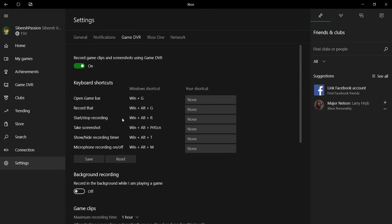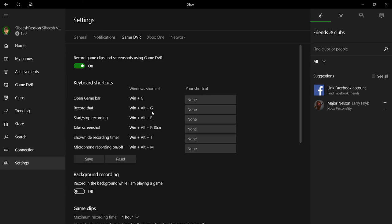You can see all the shortcuts which are provided in this particular tool. To open the game bar, you can use Windows G. Record that, Windows Alt plus G. Start/stop recording, Windows Alt plus R.